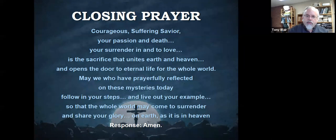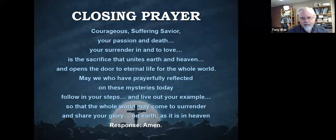And may today be truly a Good Friday for you, dear Hosanna friends.